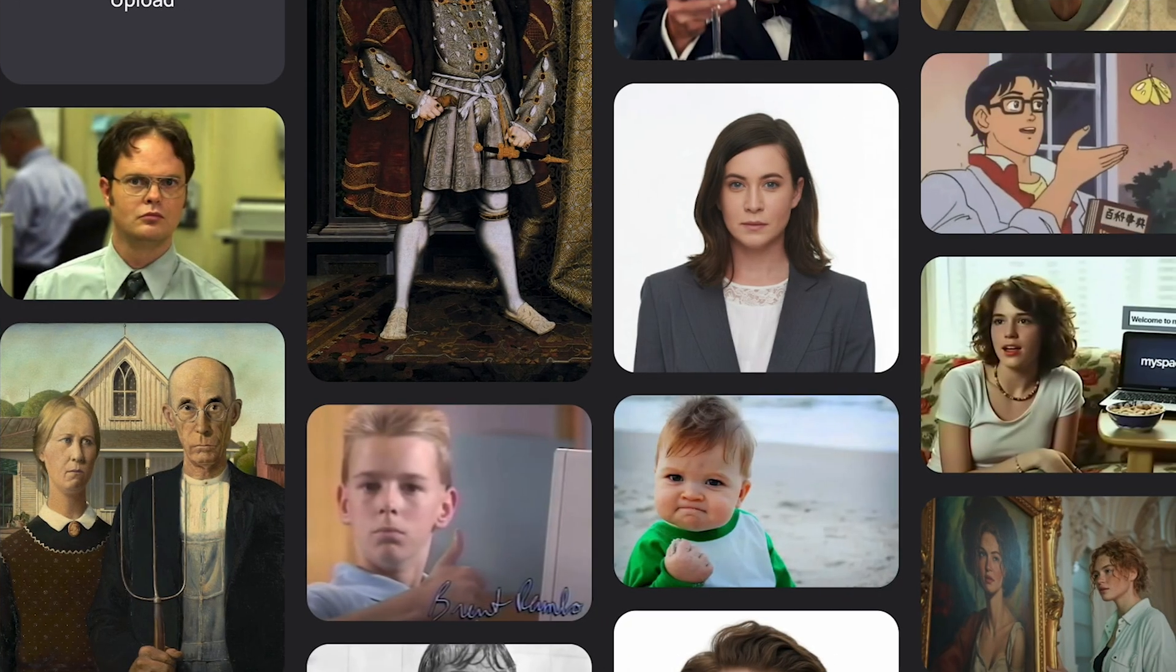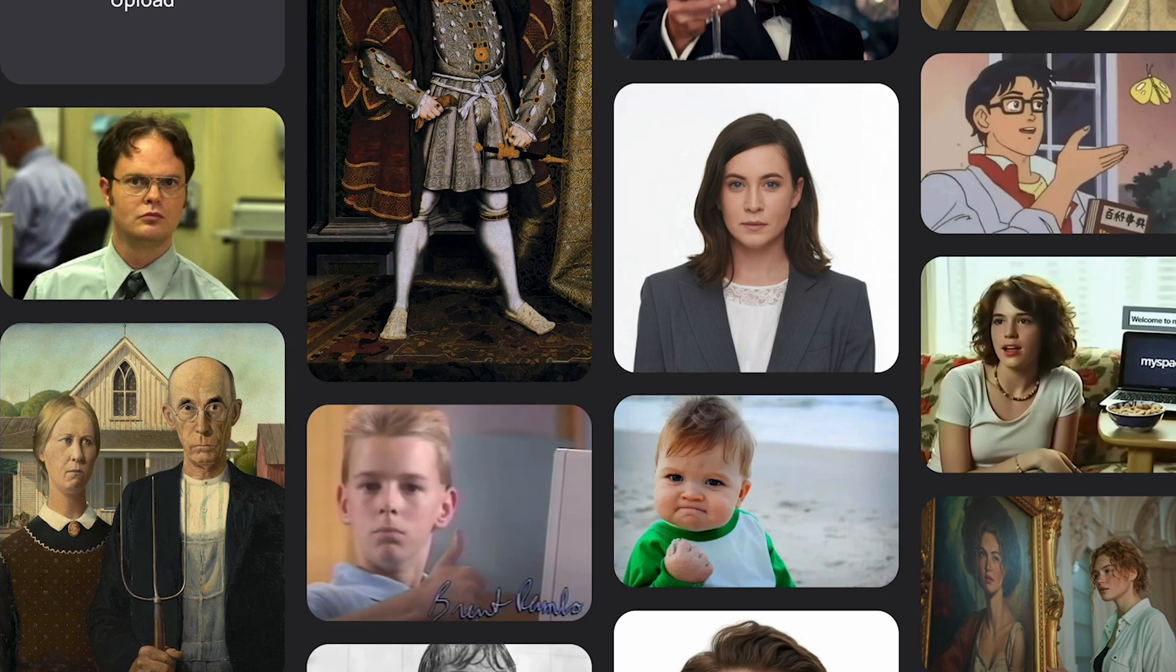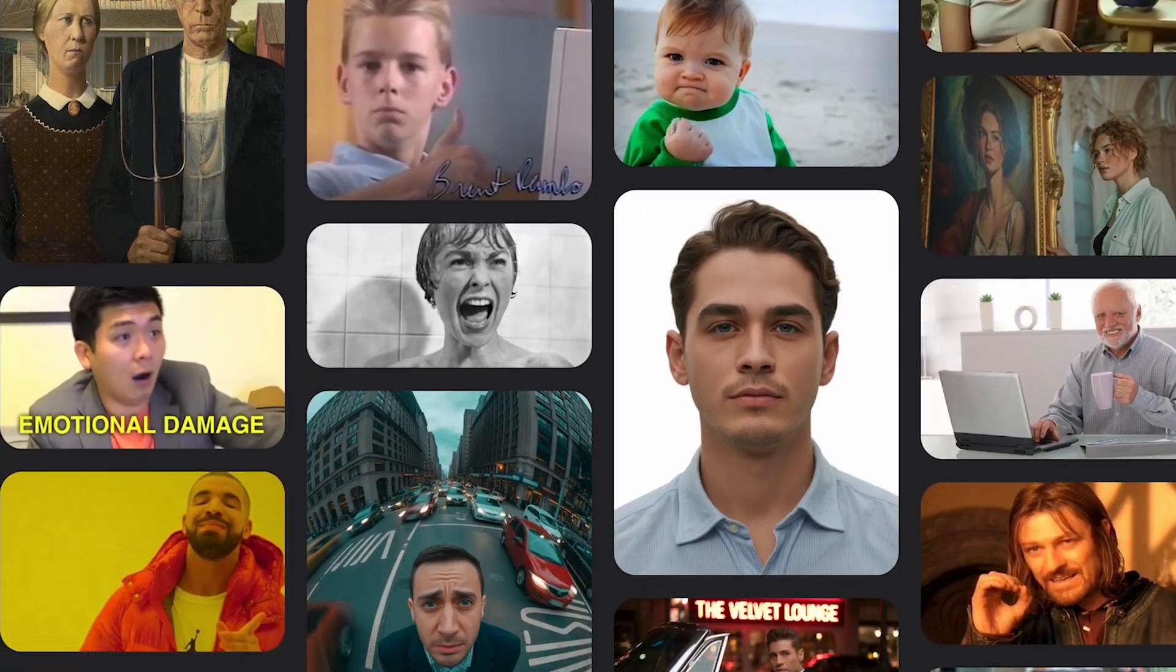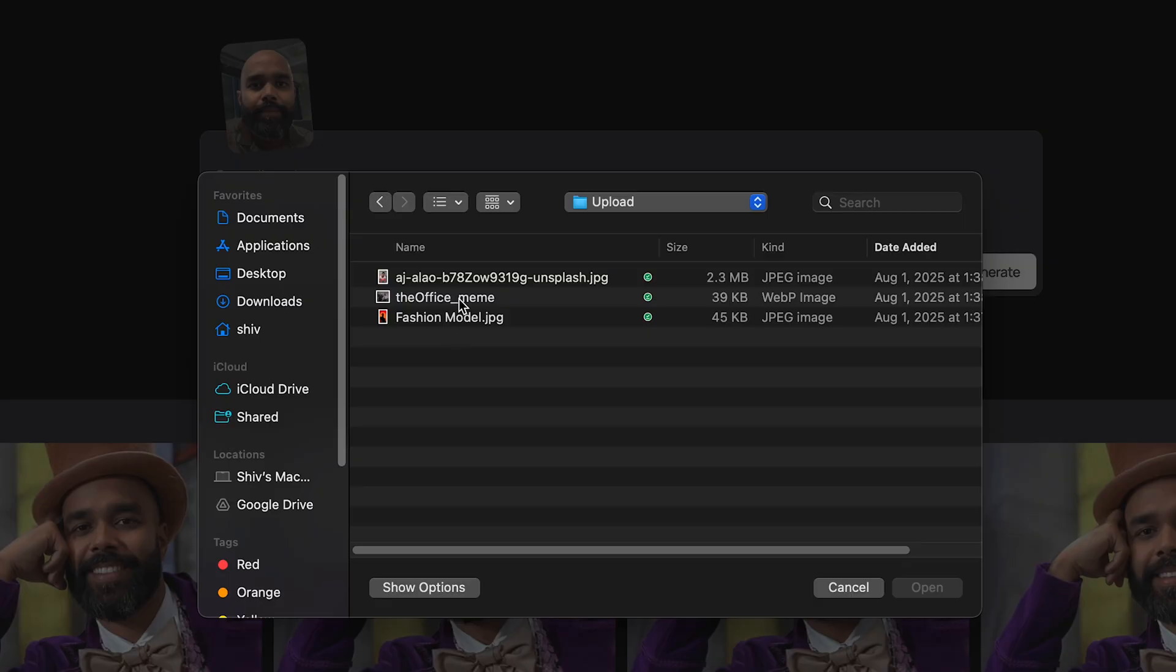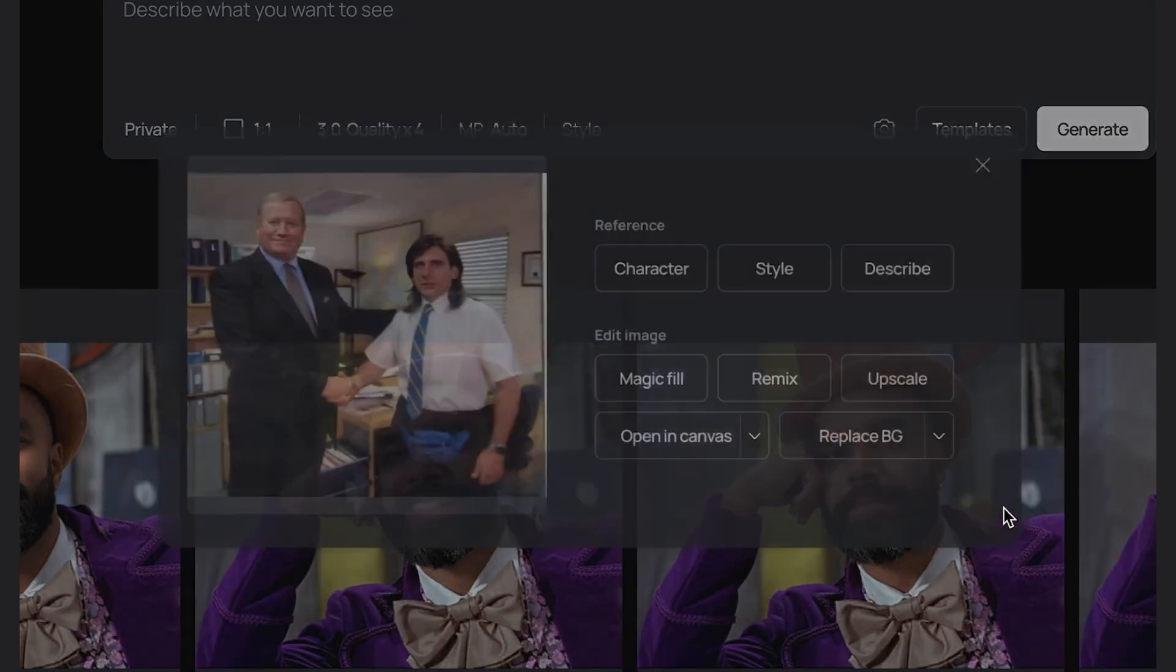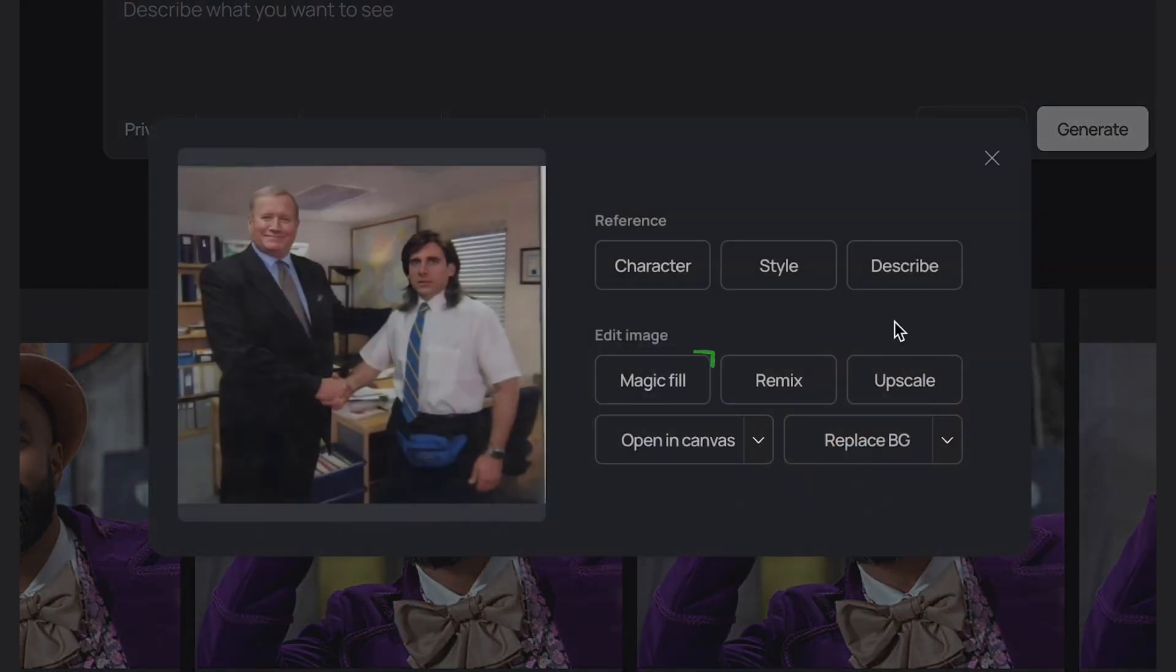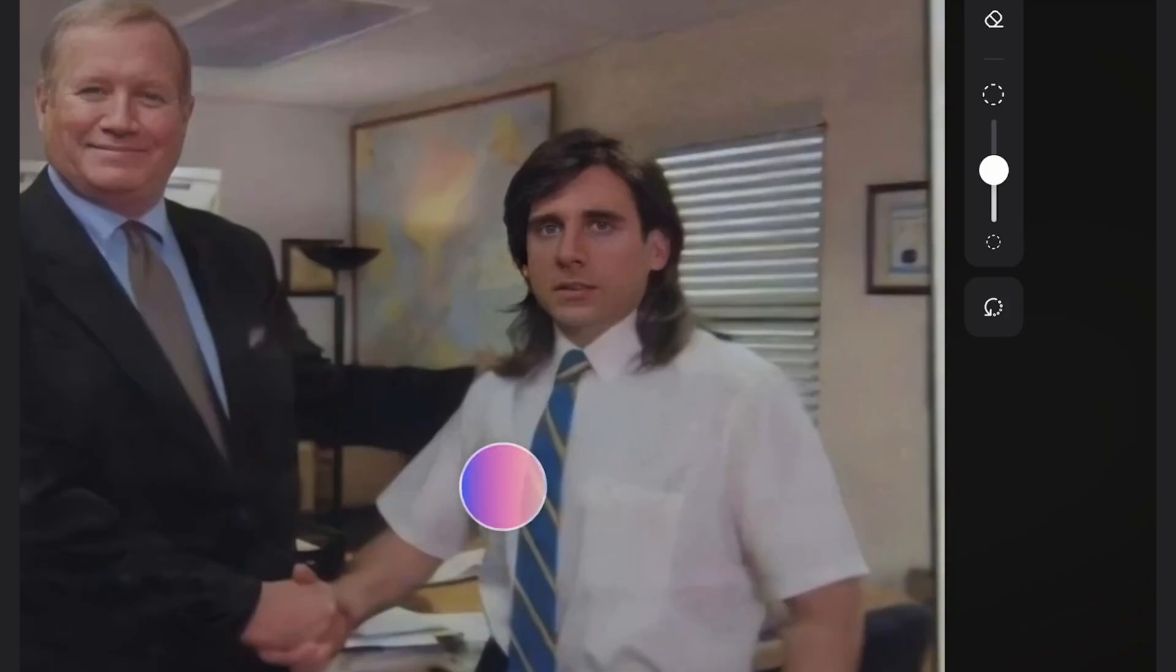Now what if you want to do a face swap that isn't from an existing template. Next I'm going to upload my own meme. I'm going to use one from The Office. Upload and choose Magic Fill. I want to be Michael Scott in this image so here we can highlight over his face.